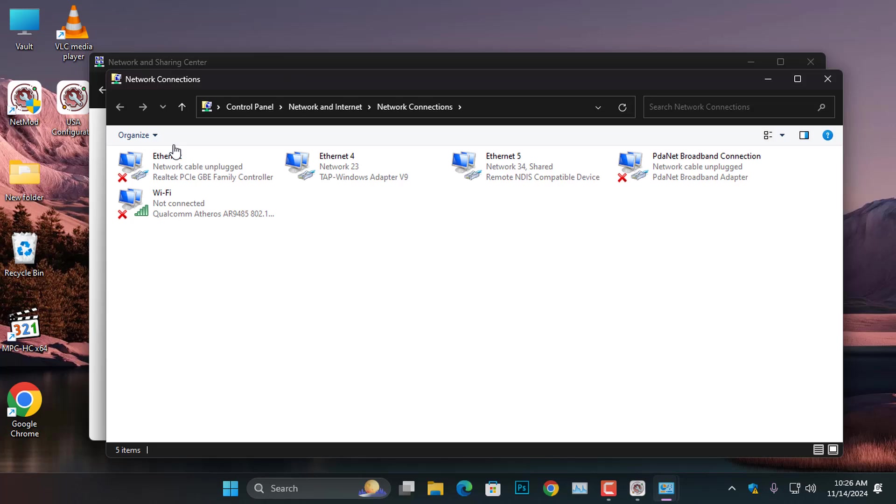Here, you will see different types of network connections that you can view and manage, but the reason behind this is to know the type of network you are using and the one you must share. So, here you can see, I have two network connections active.